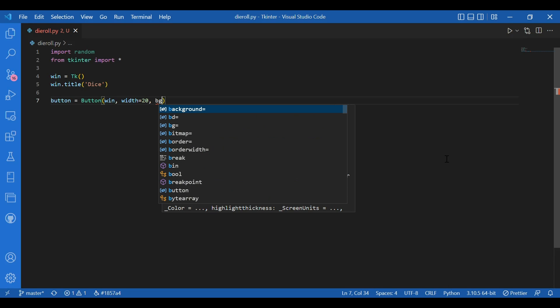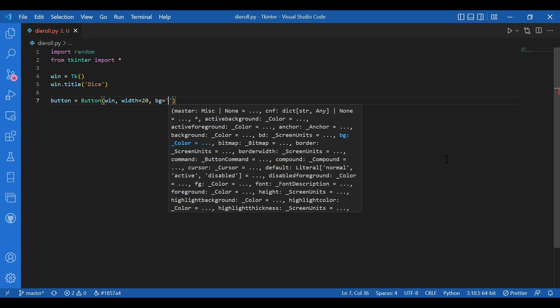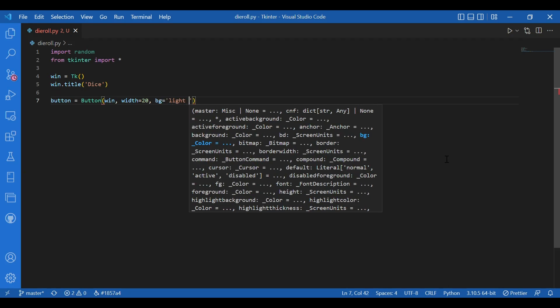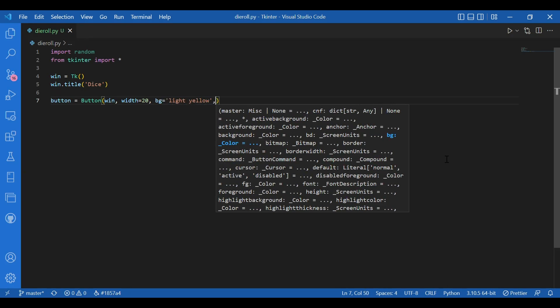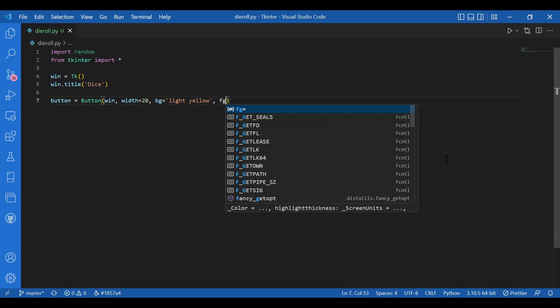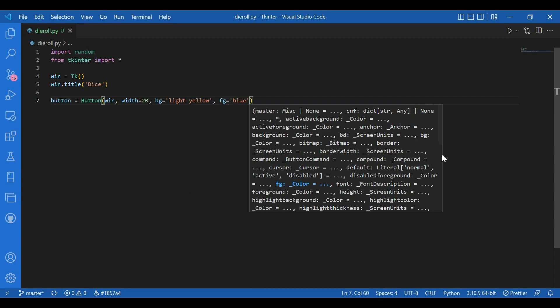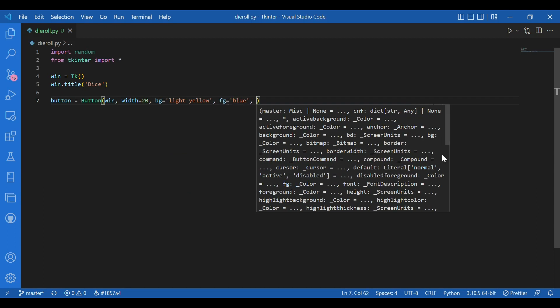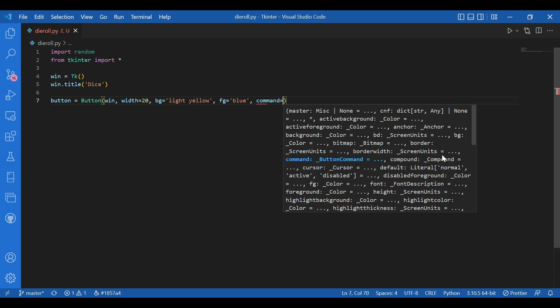And background to be light yellow. Then I can give in the foreground to be blue. And I'll leave the command for right now. Just write command equals.